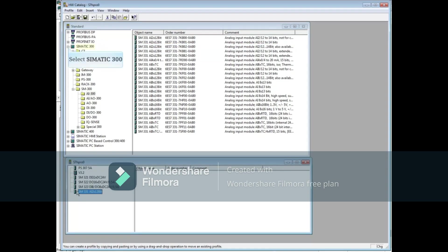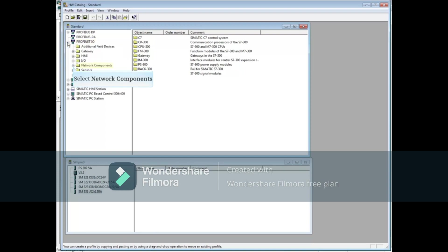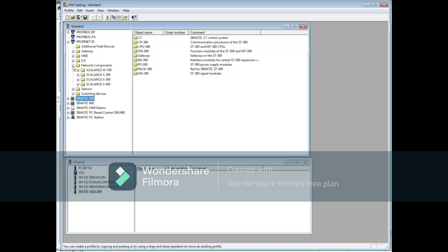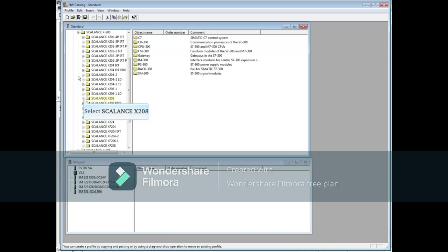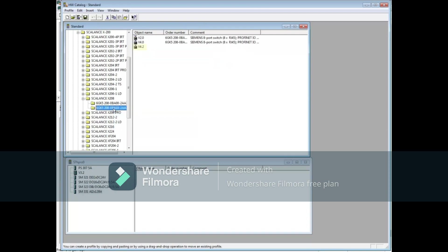We will now close the Somatic 300 folder and open the Profinet IO folder. Drop down Network Components. Let's select a Scalance switch. Drop down Scalance X200. Drop down Scalance X208 and select the Scalance switch 6GK5-208-0BA10-2AA3. Choose version 4.2 and drag it to the lower window.